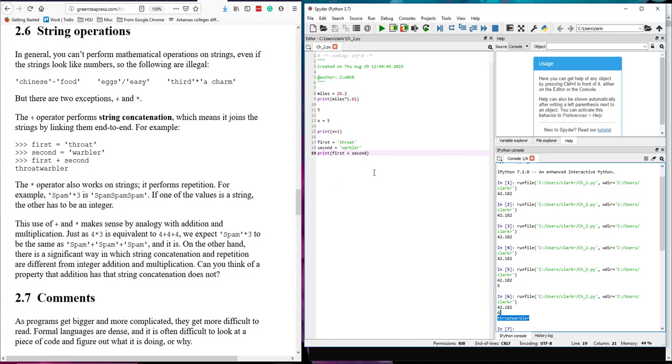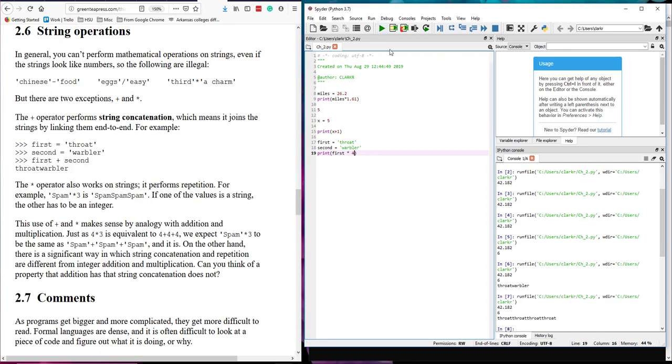I can also do some basic multiplication. So instead of using first plus second I'm going to put first times four. Now I get 'throat throat throat throat', four times. So you can see it works easily enough in certain situations. Make sure you understand how you can use mathematical functions on a string.